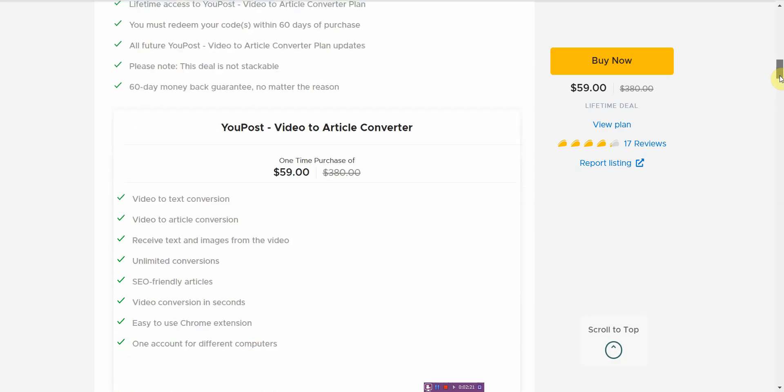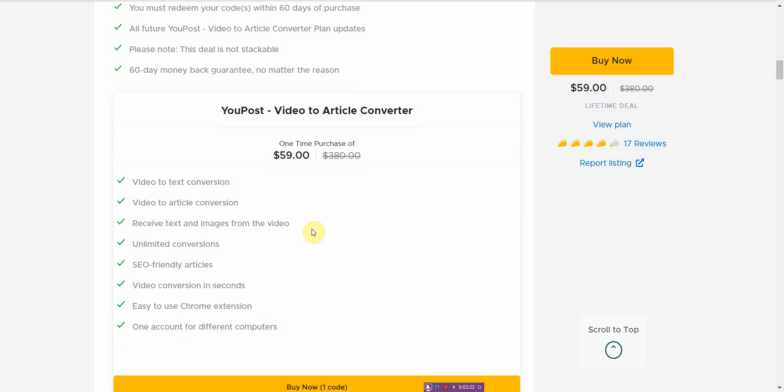And this is not a credit system either. A lot of these lifetime things have like a credit doodad or whatever, not this one. This is you pay 60 bucks and you get the whole Chrome extension and you get to use it. Now who is this for?